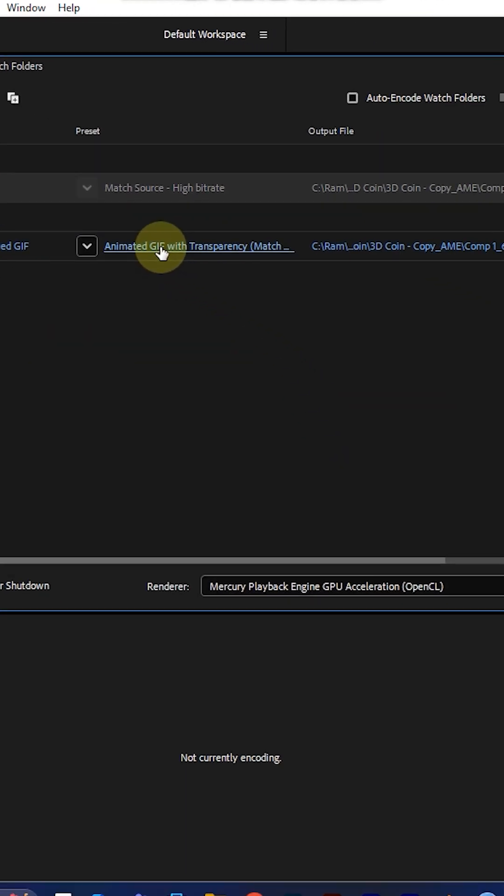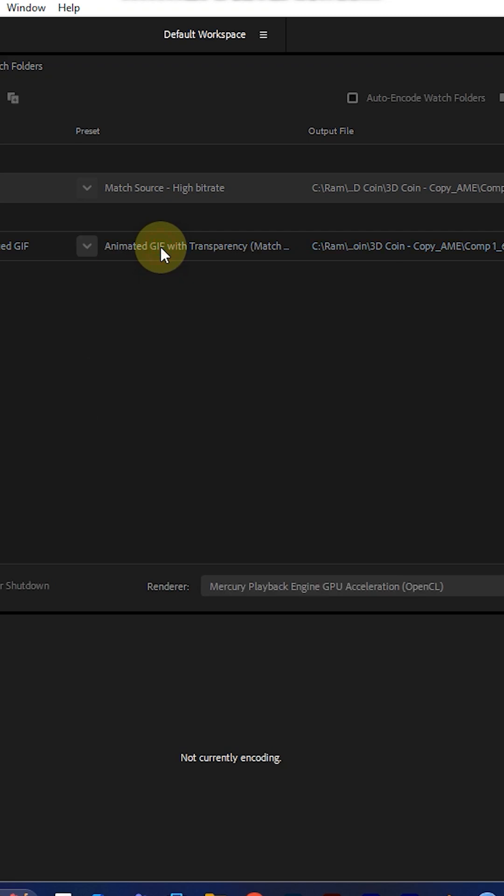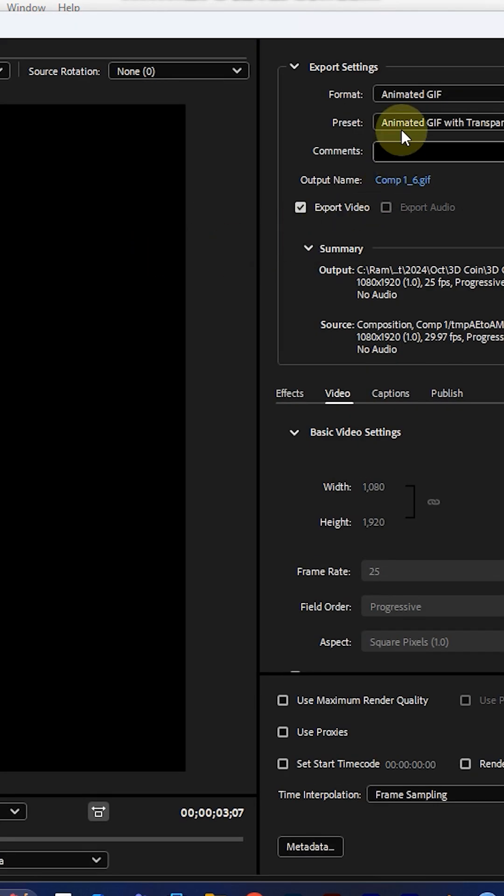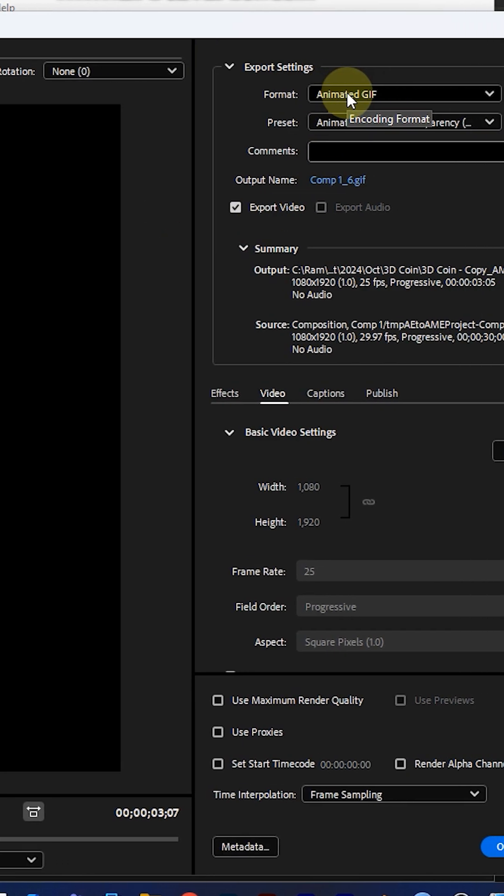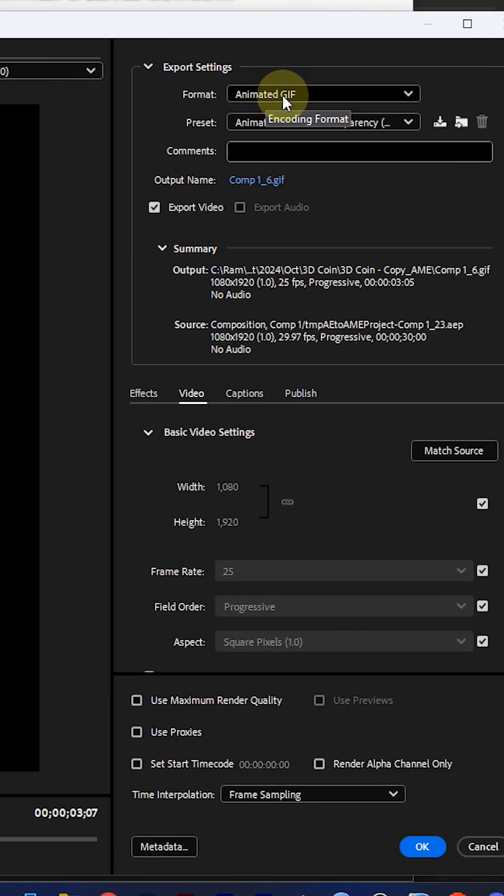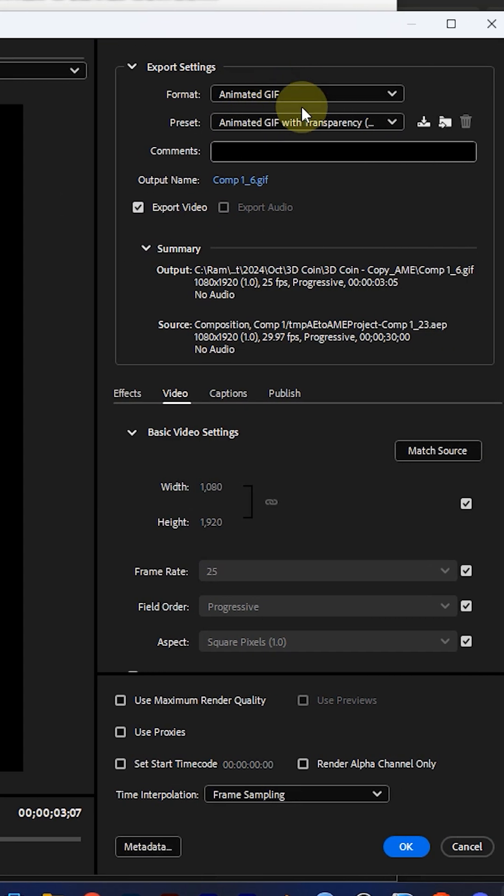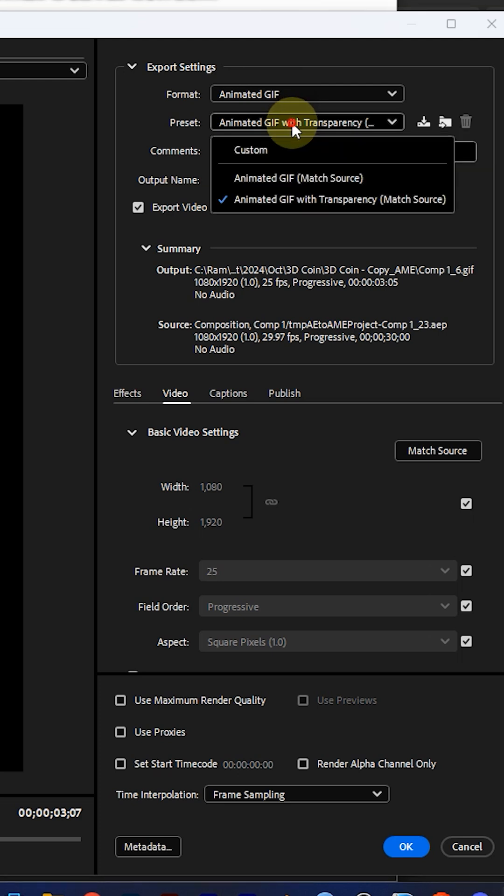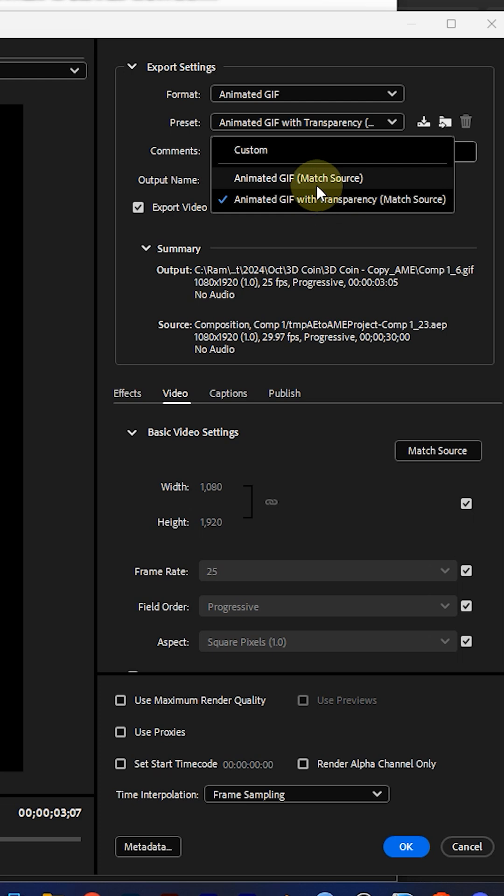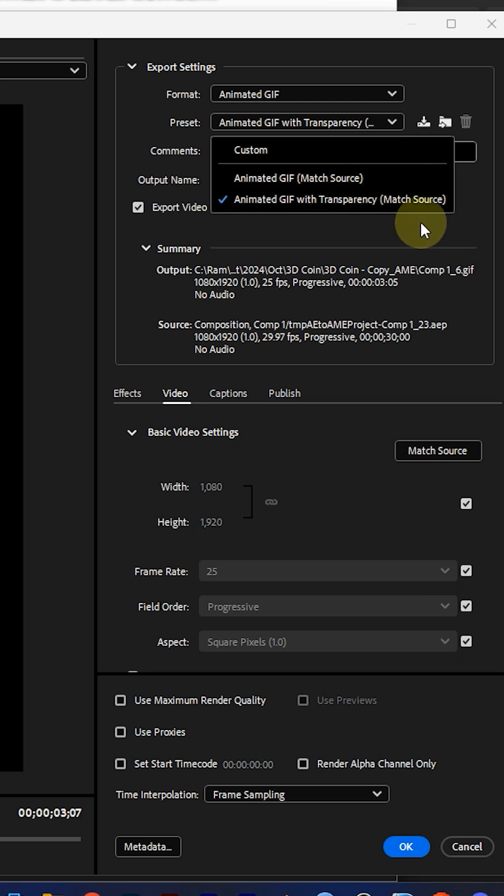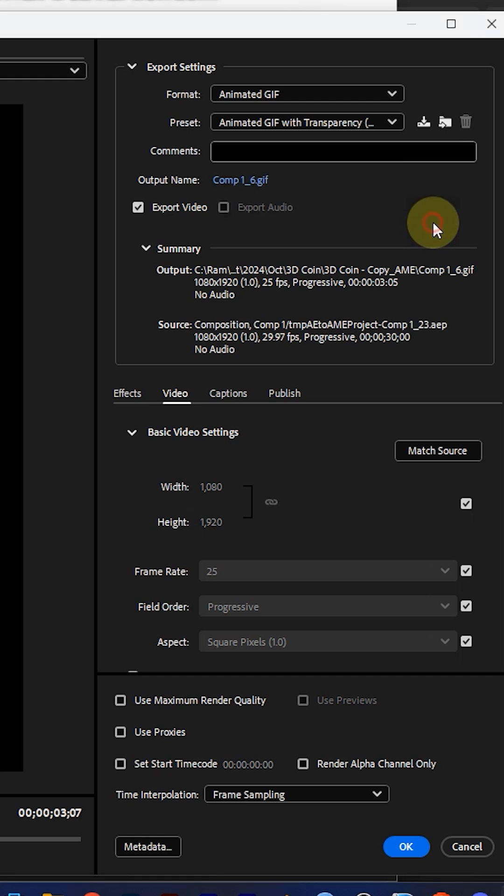Click on the preset and you can choose any format. If you want a transparent GIF file, click here. If you want the background of the GIF, choose this. I prefer transparent animated GIF.